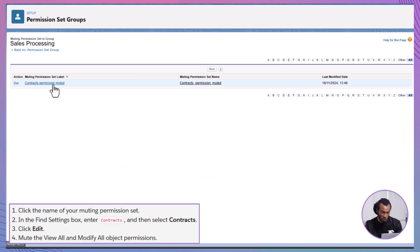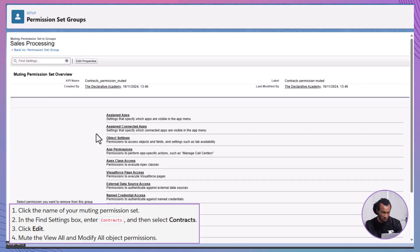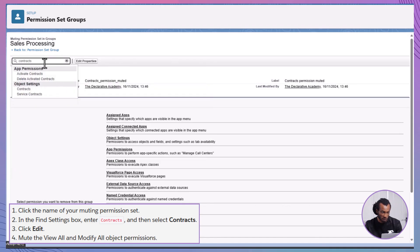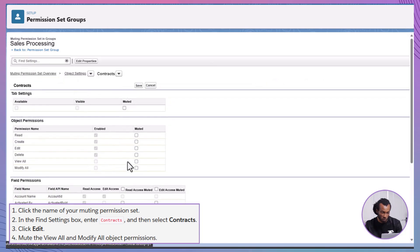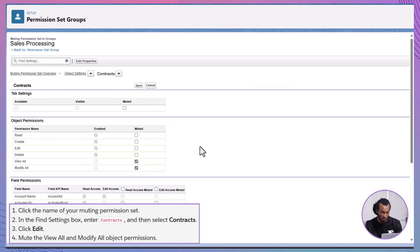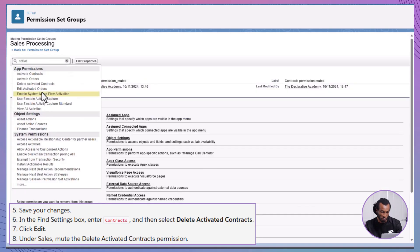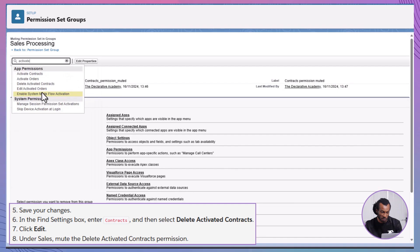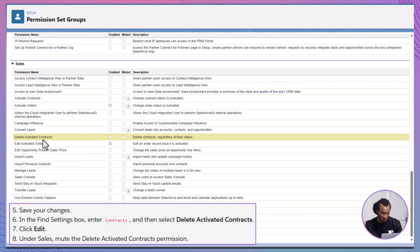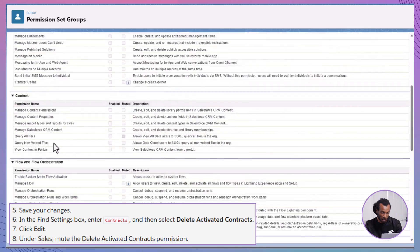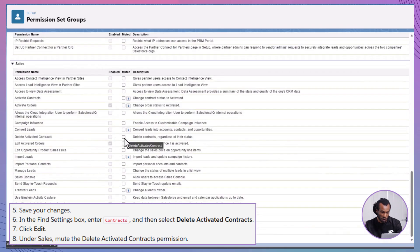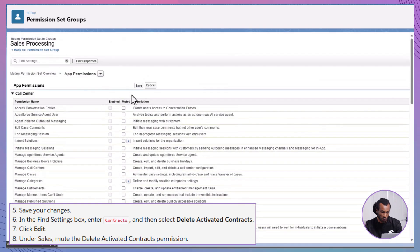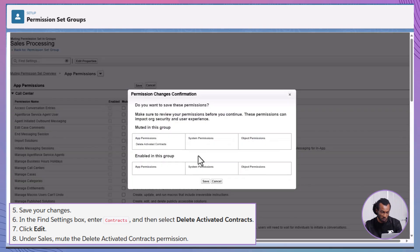Selecting Permissions to Mute: Click on the name of your newly created Muting Permission Set. In the Find Settings box, type Contracts and select Contracts from the drop-down. Click Edit and mute the View All and modify all object permissions. Save your changes. Repeat the process for Delete Activated Contracts by entering it in the Find Settings box, selecting it, clicking Edit and muting the specific permission under Sales. Save your changes to finalize the muting process.